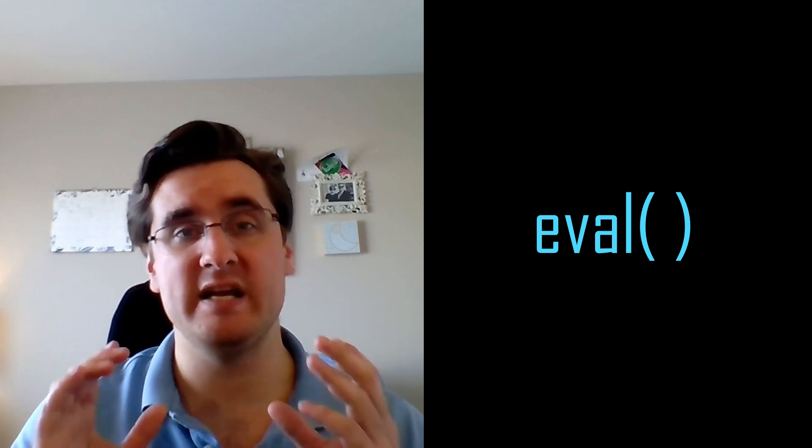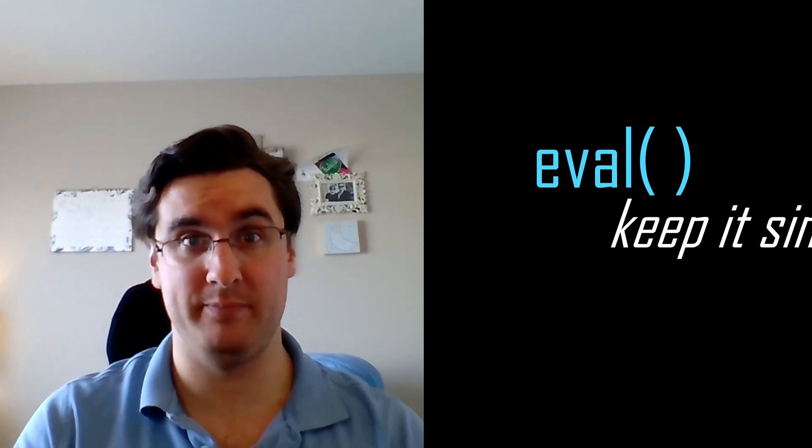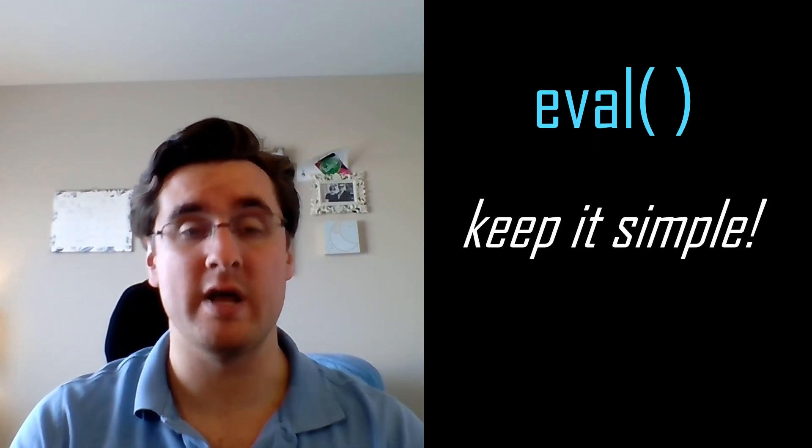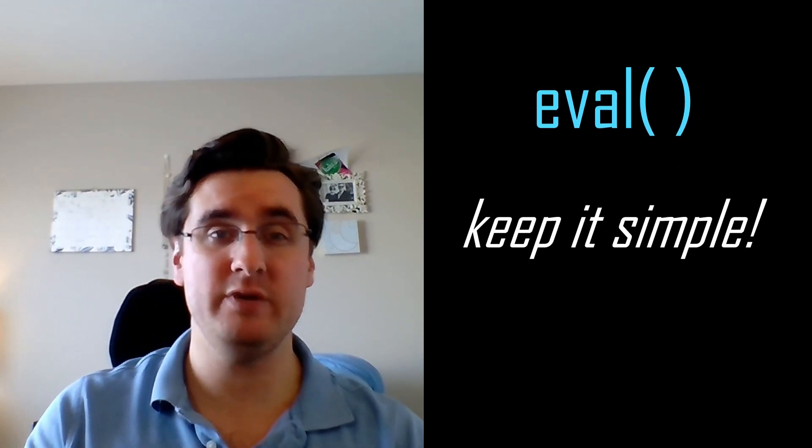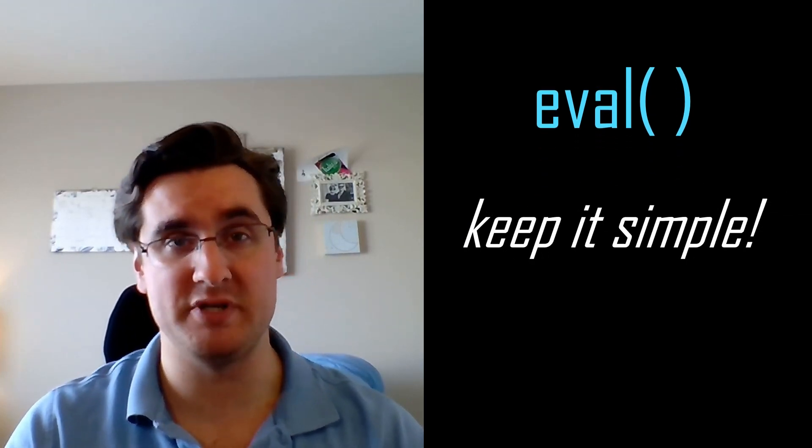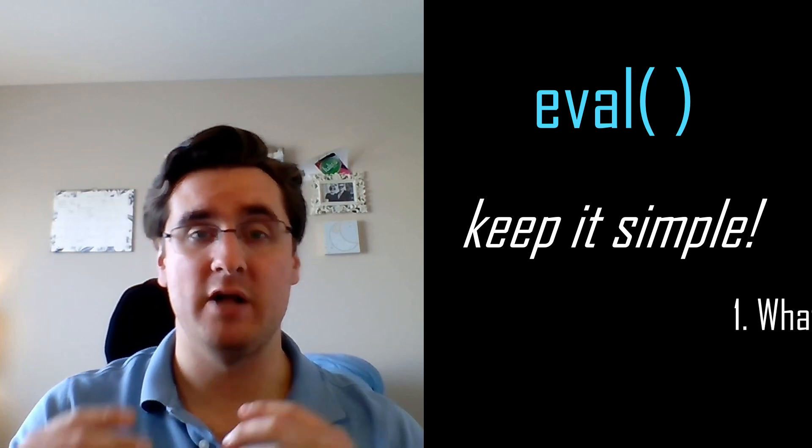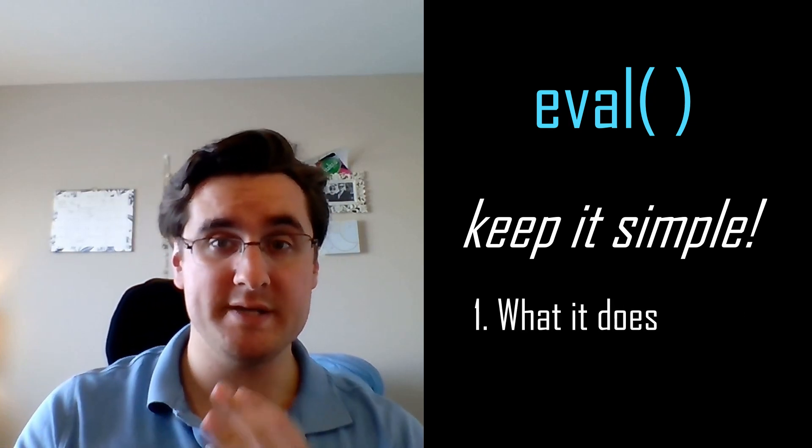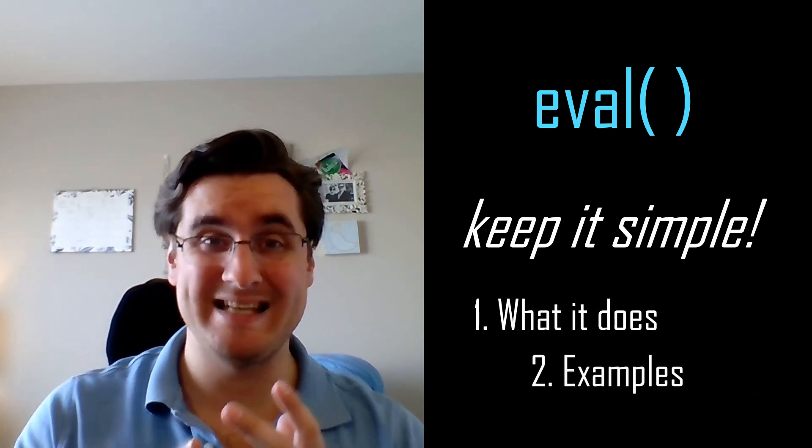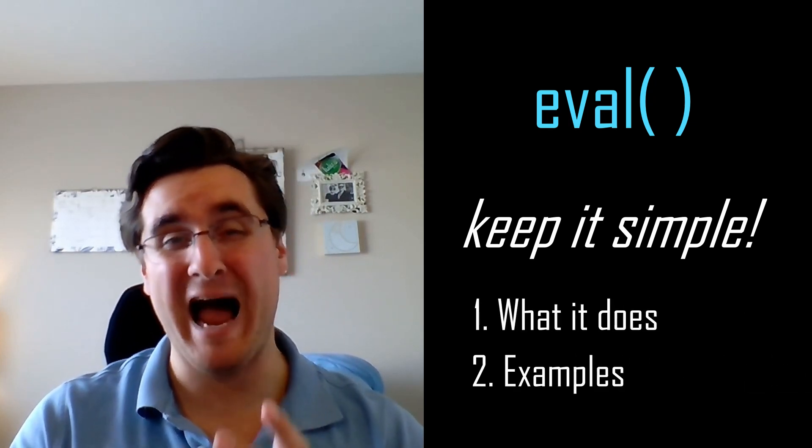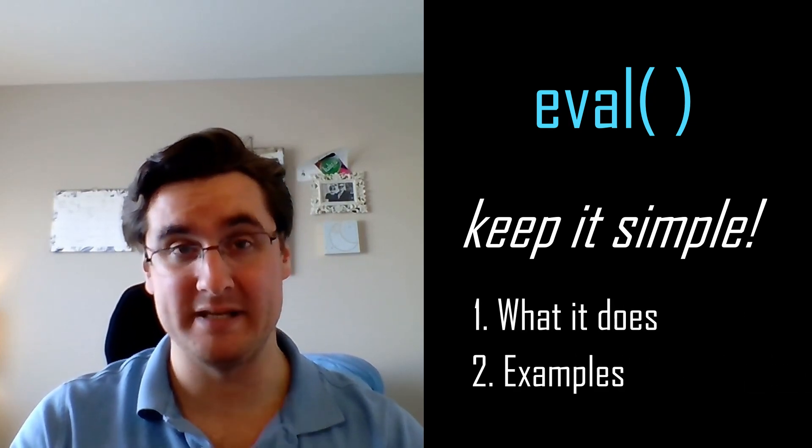Understanding this function can hugely simplify your code, especially when it comes to computation. I'll tell you what it does and give you examples of just how useful it is.